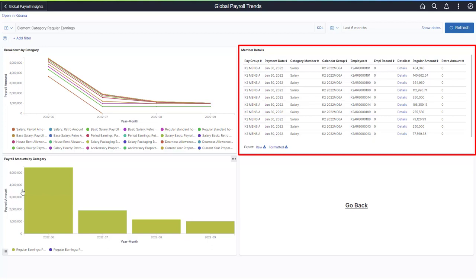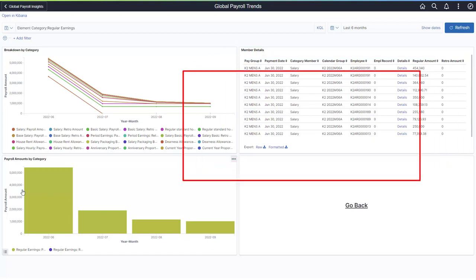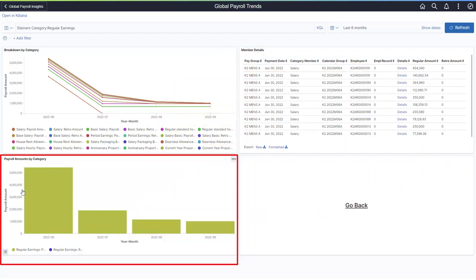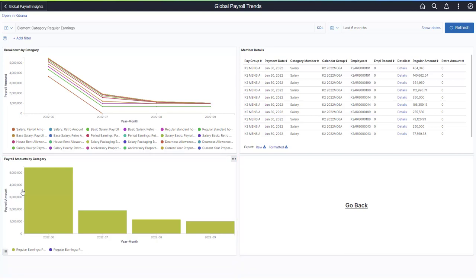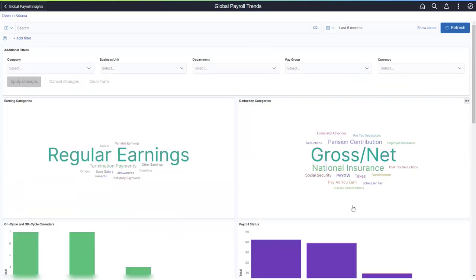Global Payroll provides a link to the results by calendar group for that specific payee. The Payroll Amounts by Category visualization distinguishes between retroactive amounts and amounts calculated for the period. Use the Go Back link to return to the main dashboard.